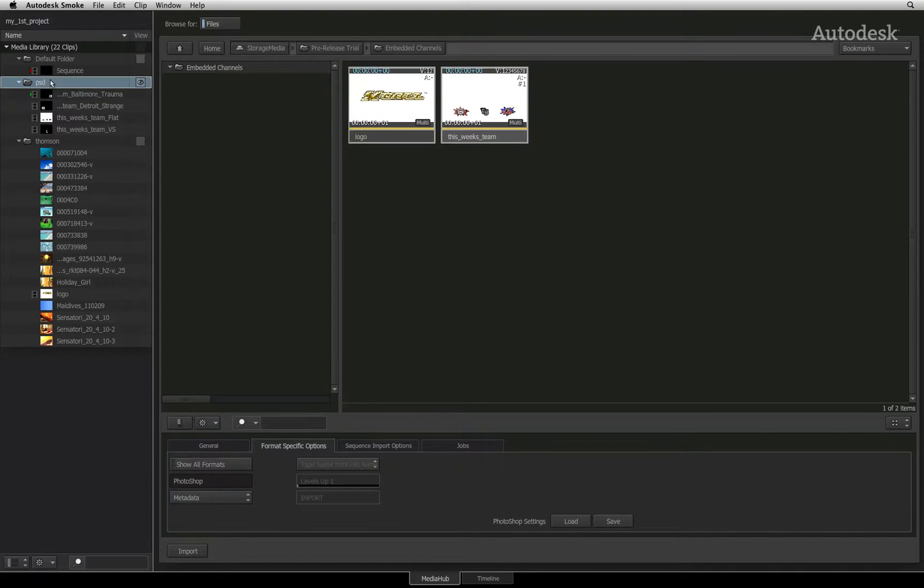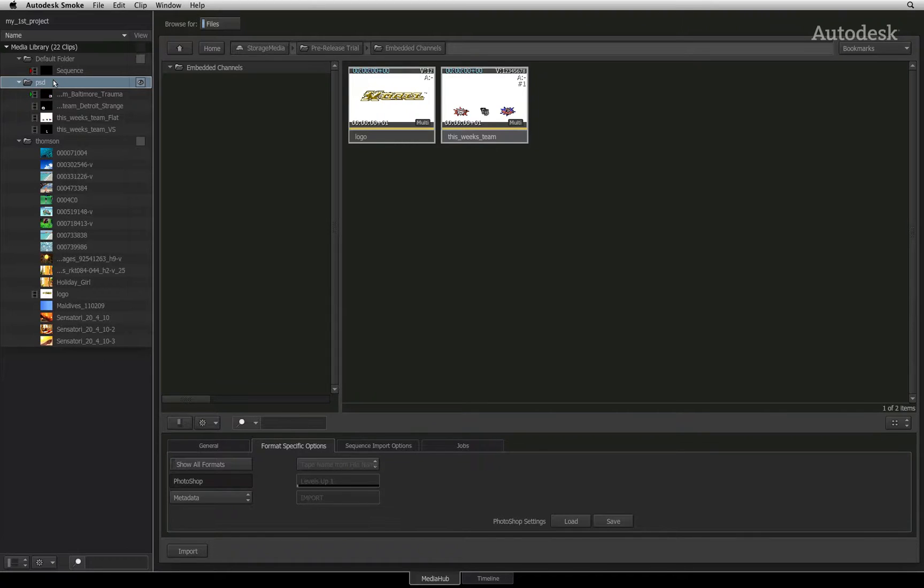As I said, for proper compositing purposes, in a later video we will look at importing a Photoshop file directly into the Action 3D compositor in order to retain the original composition.